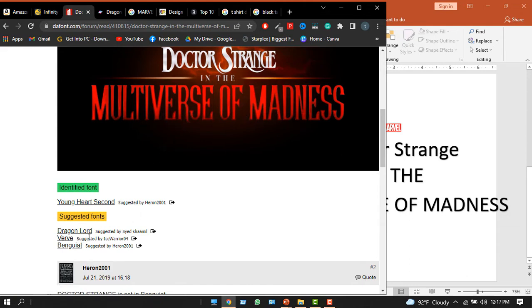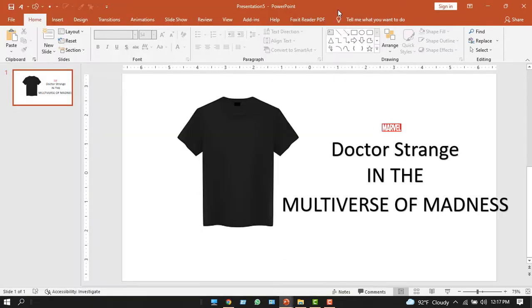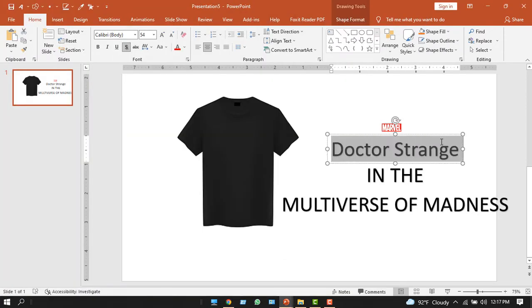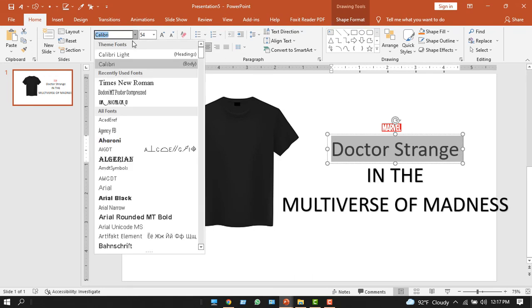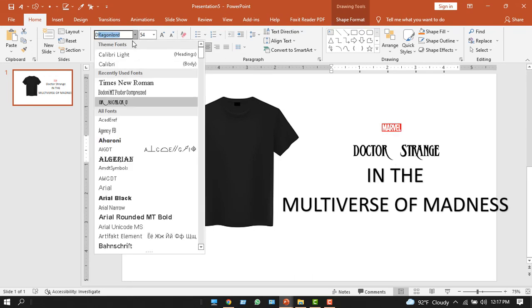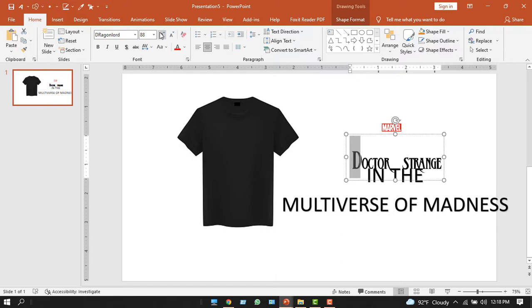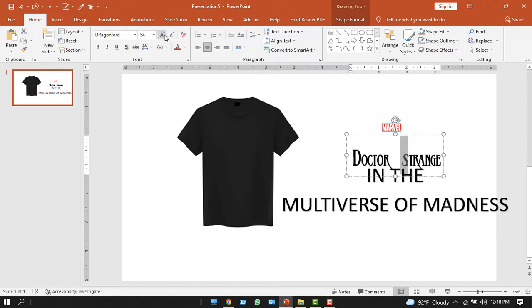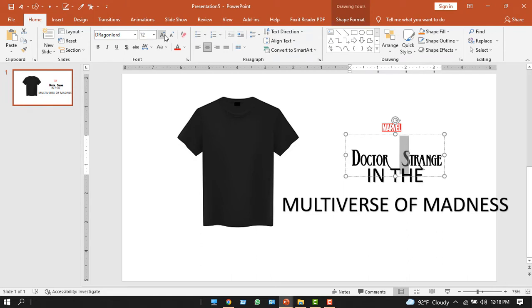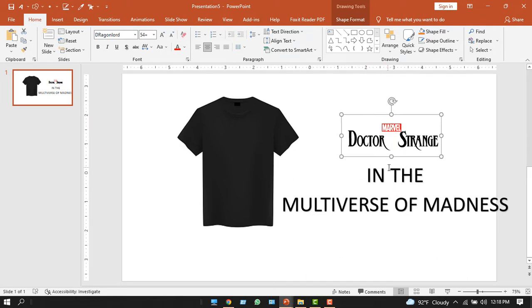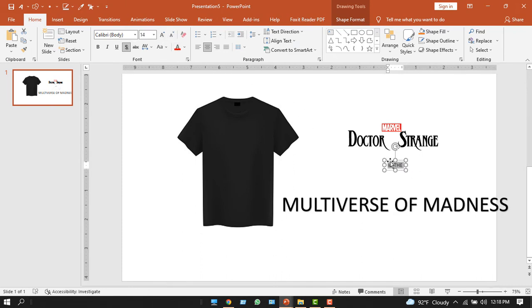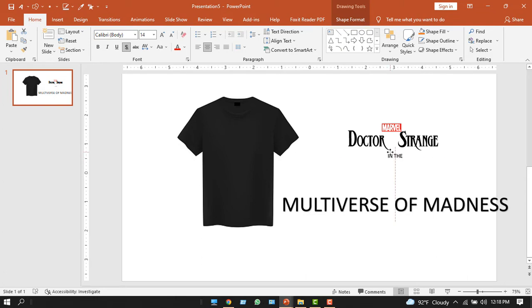The first font is called Dragon Lord. So this Doctor Strange word, I would change its font to Dragon Lord. Yes, this Dragon Lord. Okay, now let's increase the size of this D. It's too much. And then increase the size of this S. Okay, now it seems perfect. Now let's decrease its size. Okay.